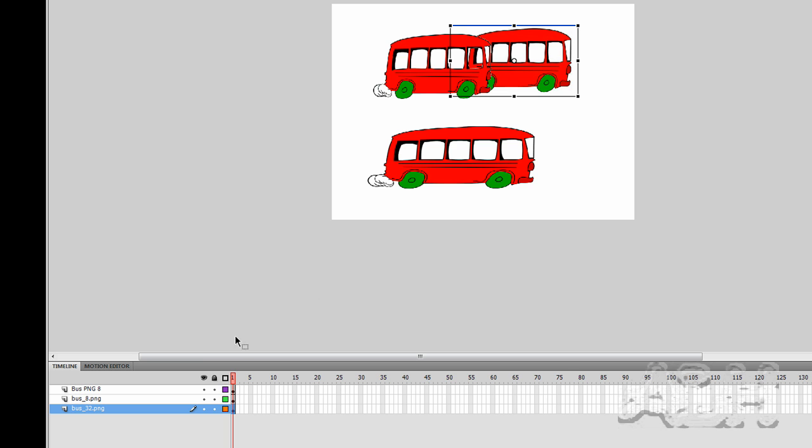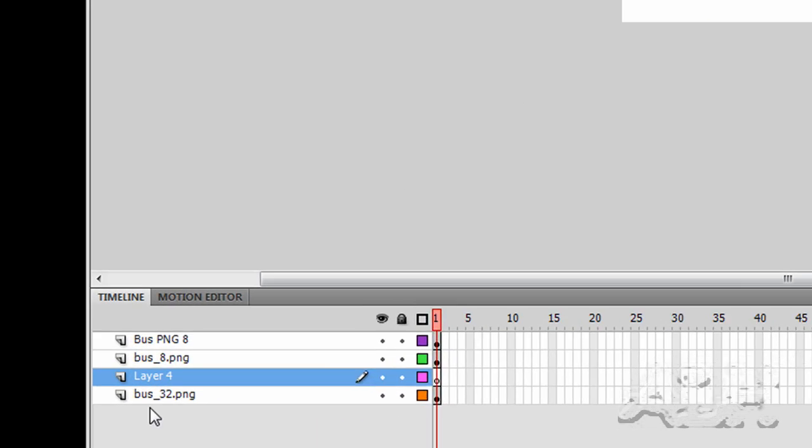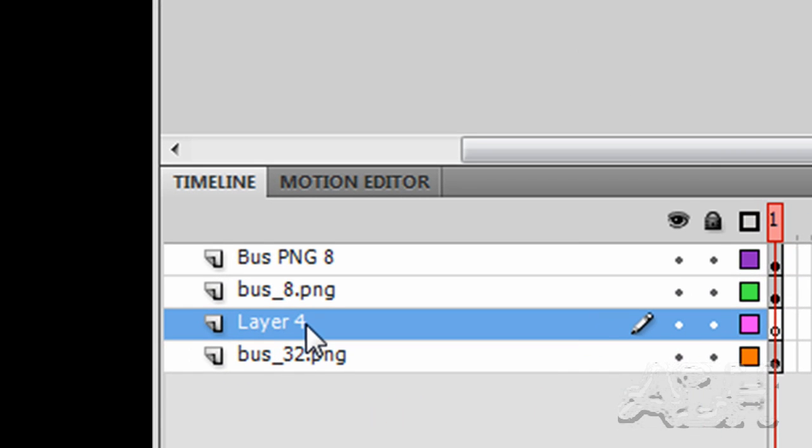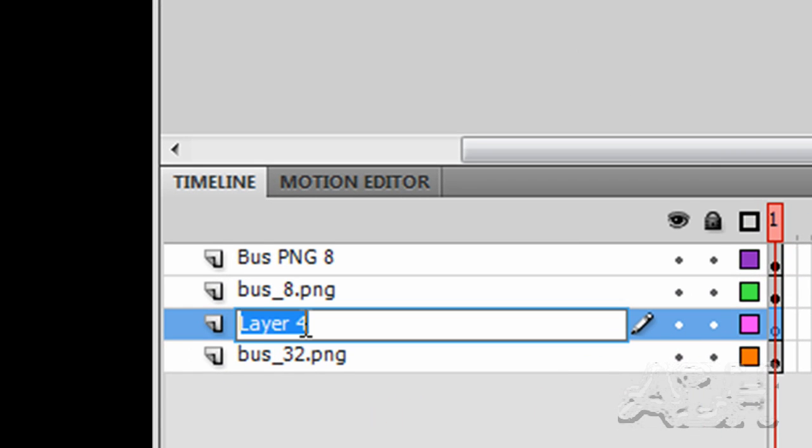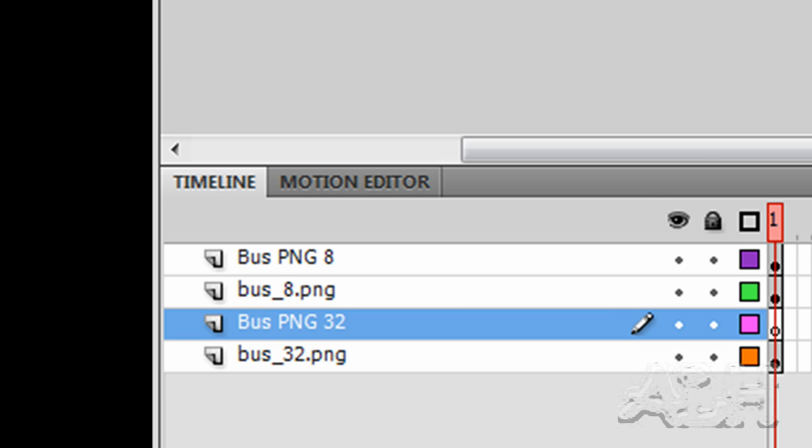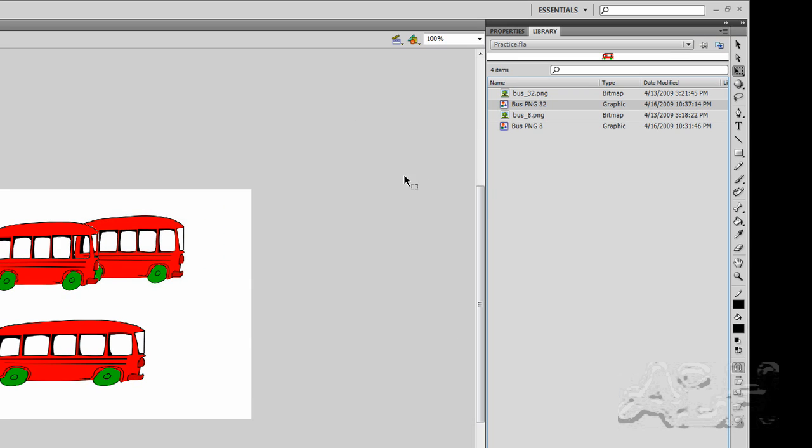We'll just put the last one onto our stage too. We'll create a layer for it and call this bus PNG 32 after its library name, and we'll go to the library and drag it onto the stage.